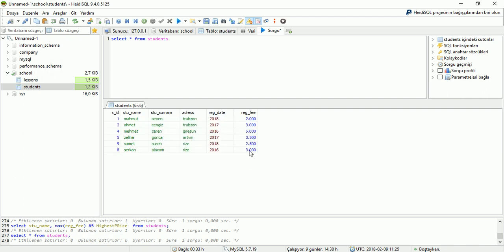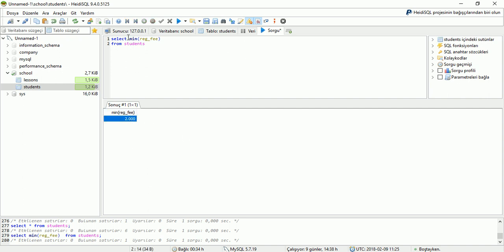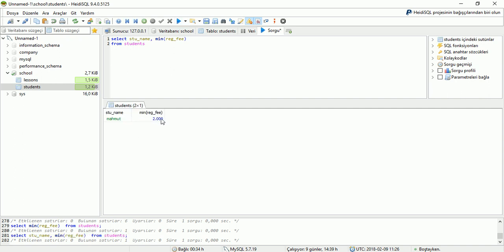Now we will work on the MIN command. We will find which student has got the minimum registration fee. For it we are writing MIN, then which area we are looking: reg fee. Which table we are looking from: students table. Run the application and display the result. Minimum registration fee is 2000. We can also add the student name here. Writing stu name, comma, and run the application to display the result. Student name: Mahmud, minimum registration fee 2000.